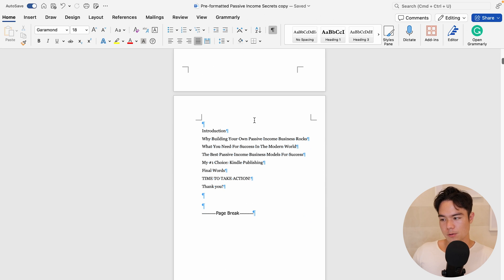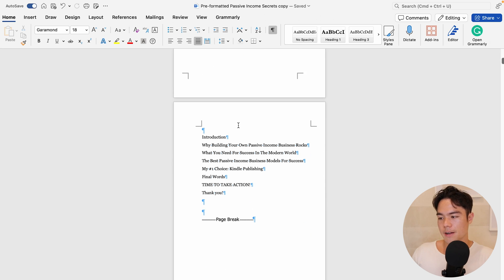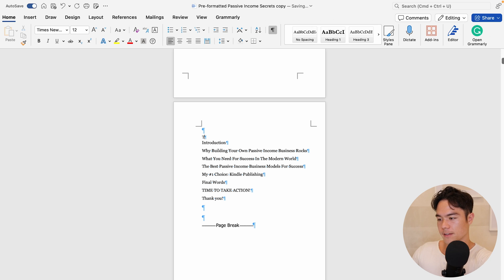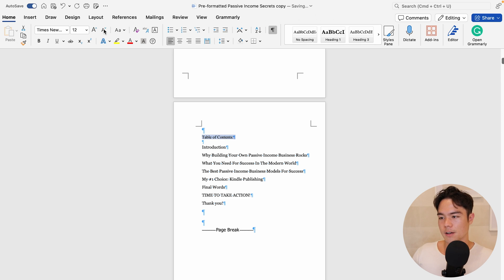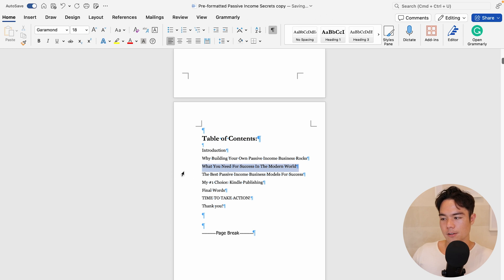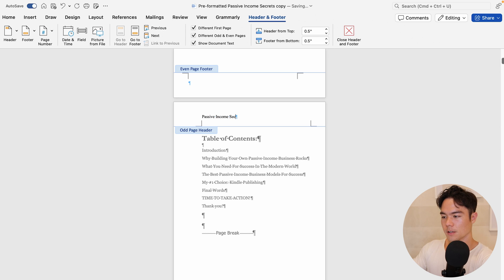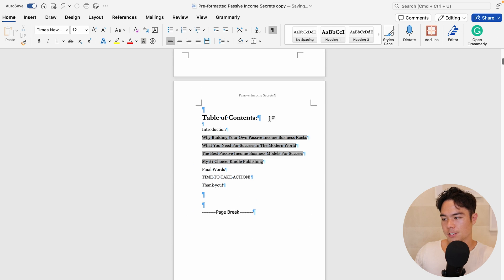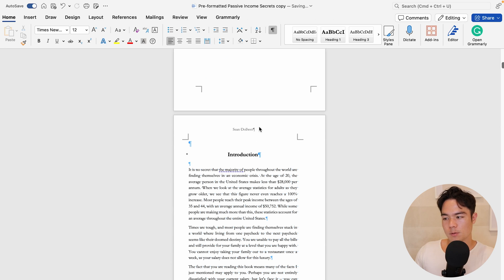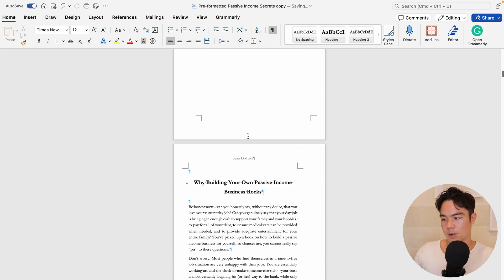Next, go to page three — the table of contents page. Also, make sure you've added a table of contents heading and play around with the font and size to make it look nice. Going back to the header: click on the header for the odd page and put your book title there. In my case, I'll put 'Passive Income Secrets' and format it the same way. Now every odd page will have the title and every even page will have the author name throughout the entire book.